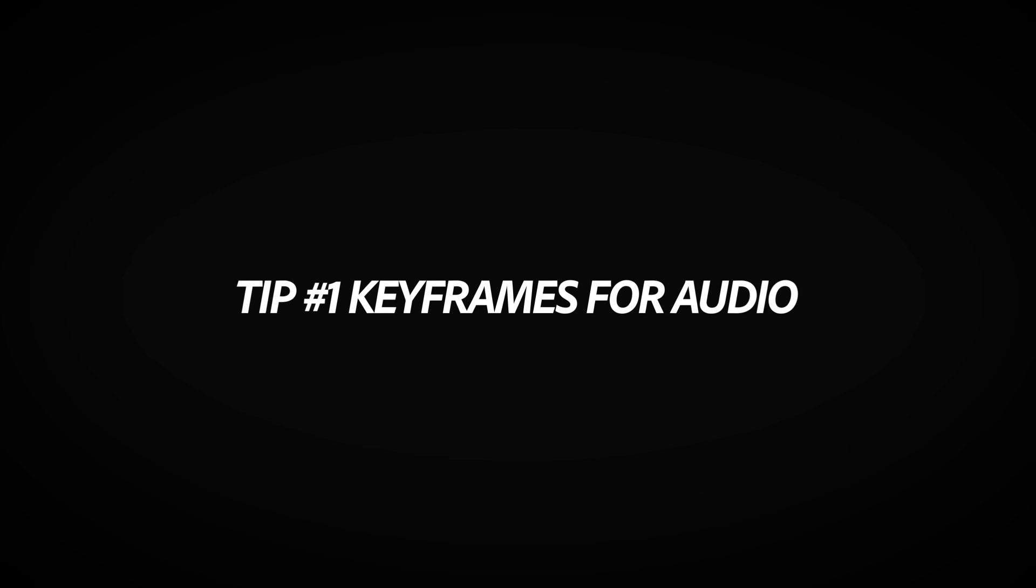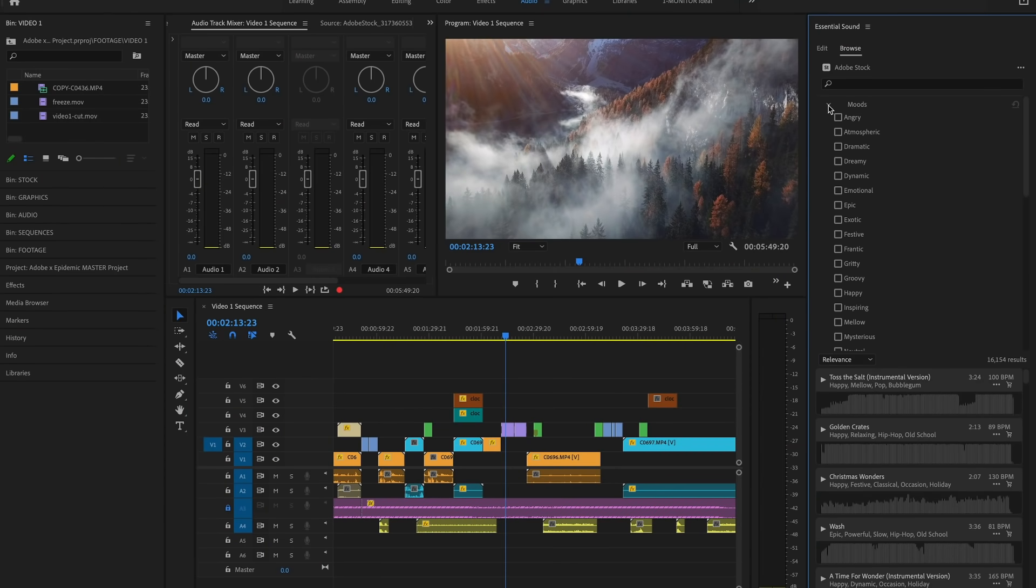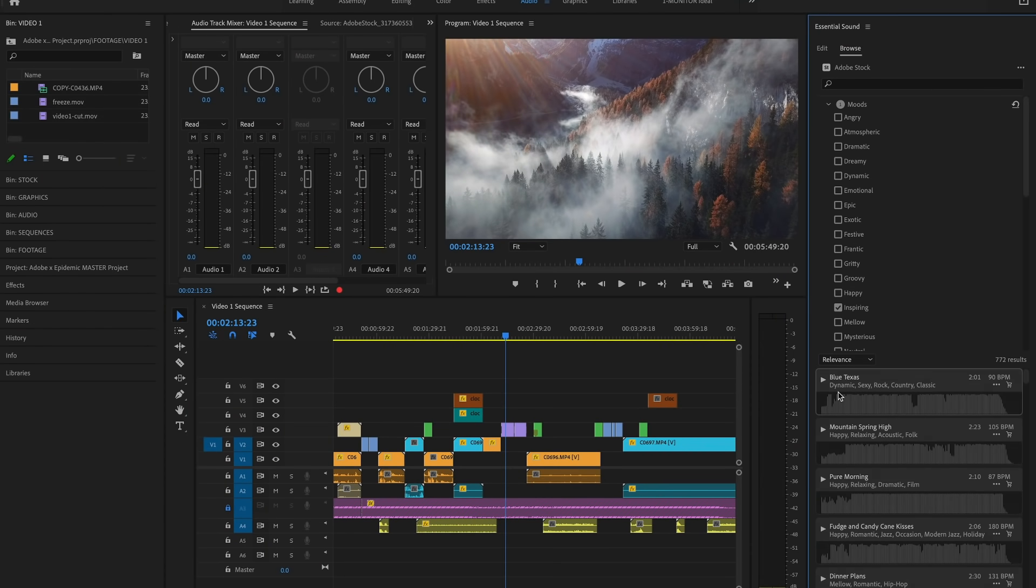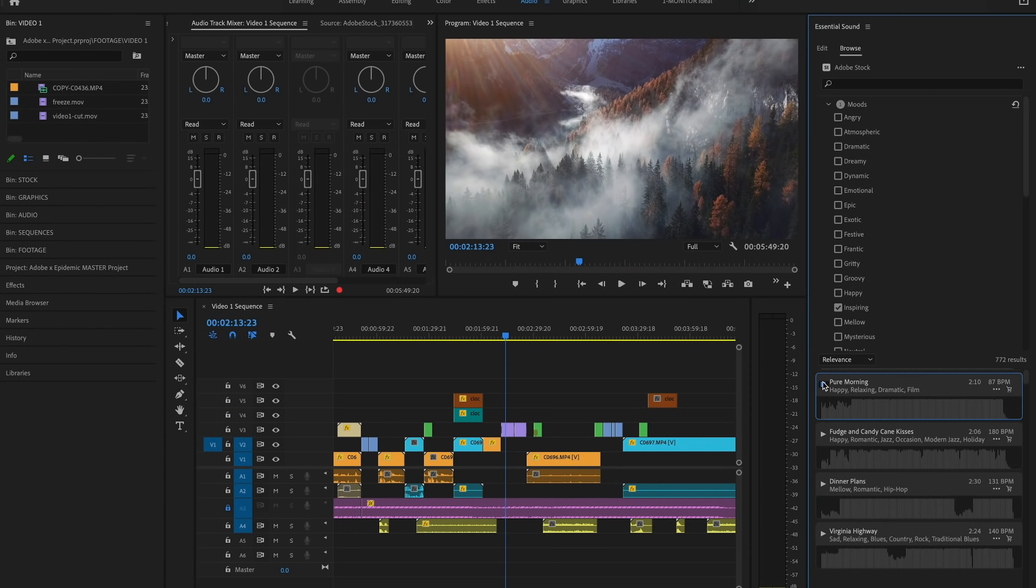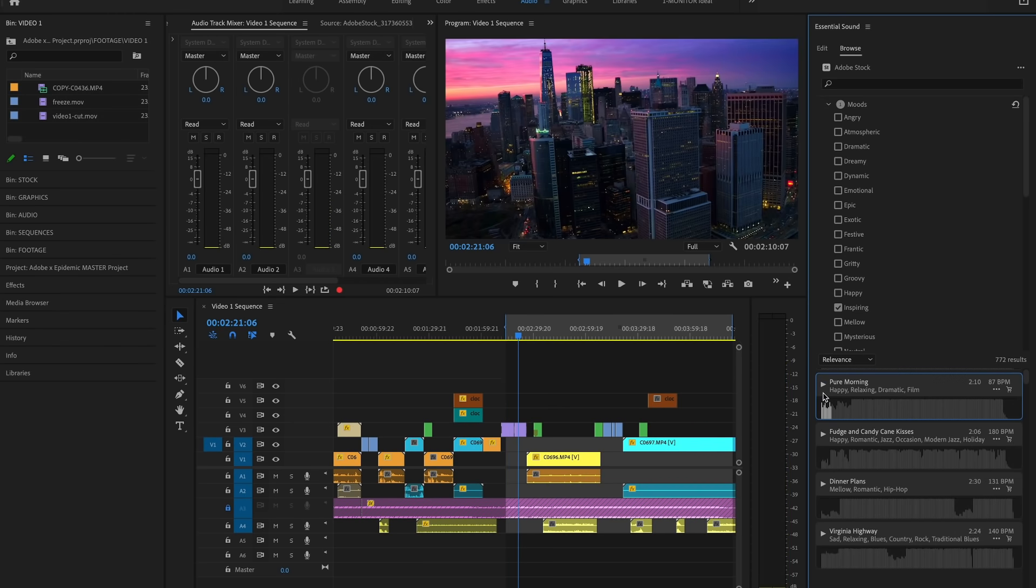Tip number one, keyframes for audio. When you're making videos that cut between talking and b-roll, you're going to want to use this tip. First, I'm going to pull up a soundtrack. You can now access Epidemic Sound through Adobe Stock Audio, which is integrated right inside Premiere Pro.